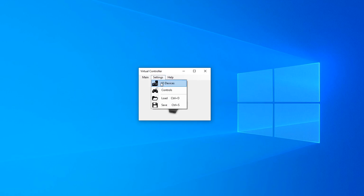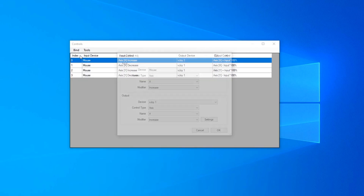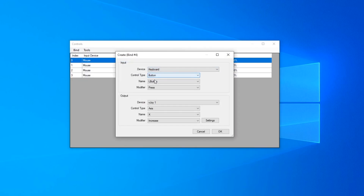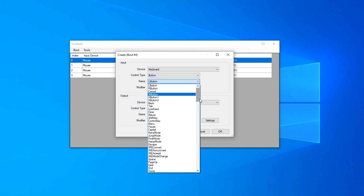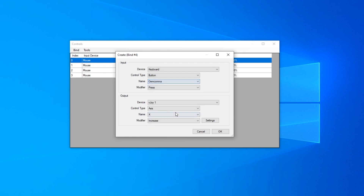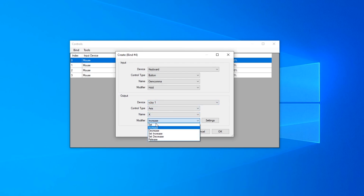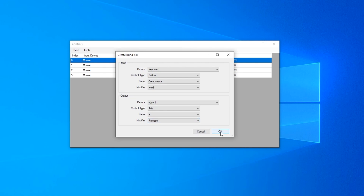Next, go to Controls and Bind and press Create. Set up a keyboard here, then Button — you can select any button you want. Just make sure it's not used for something else in Flight Simulator. I've found that the comma key is safe. For Modifier, select Hold. For Output, select VJoy Axis X, and set the action to Release. Release will neutralize it, so make sure it's set to Release, then press OK.